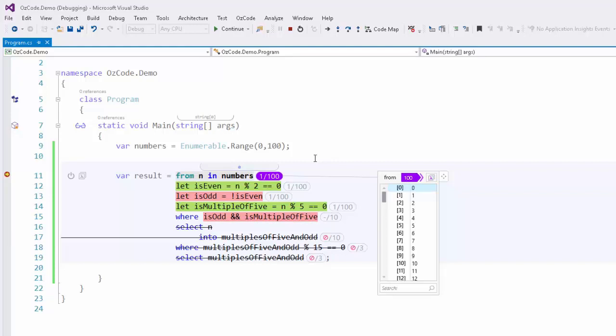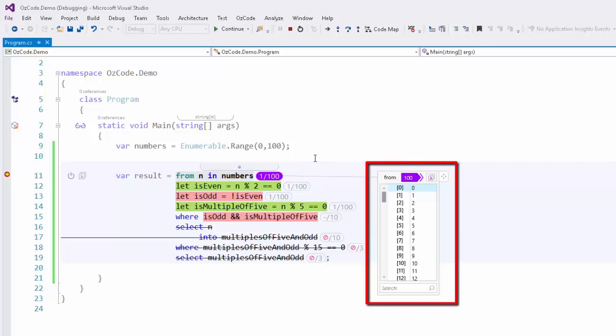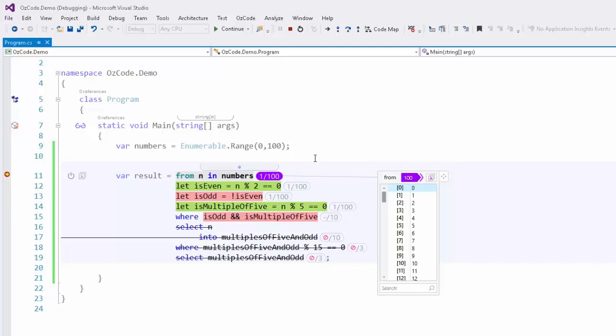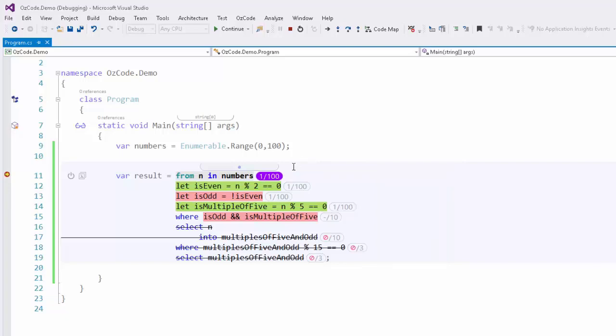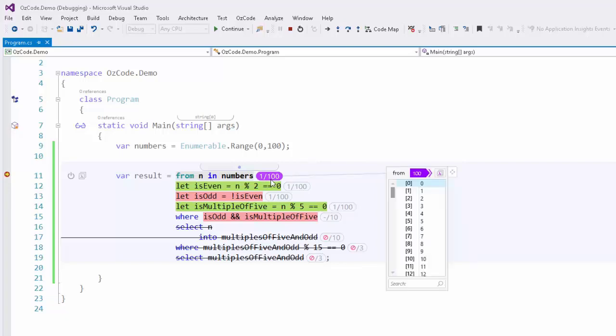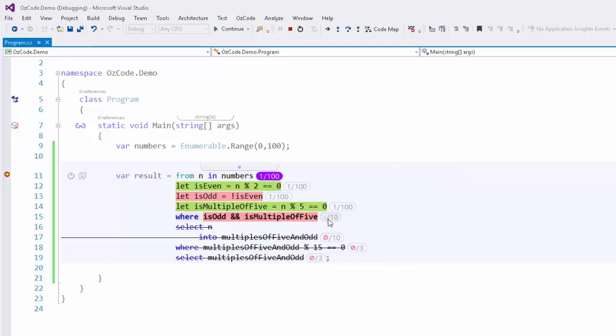We can change the item being evaluated by choosing a different item from the collection in the LINQ data tip window. If this window has disappeared, you can hover over one of the annotations to bring it back up.